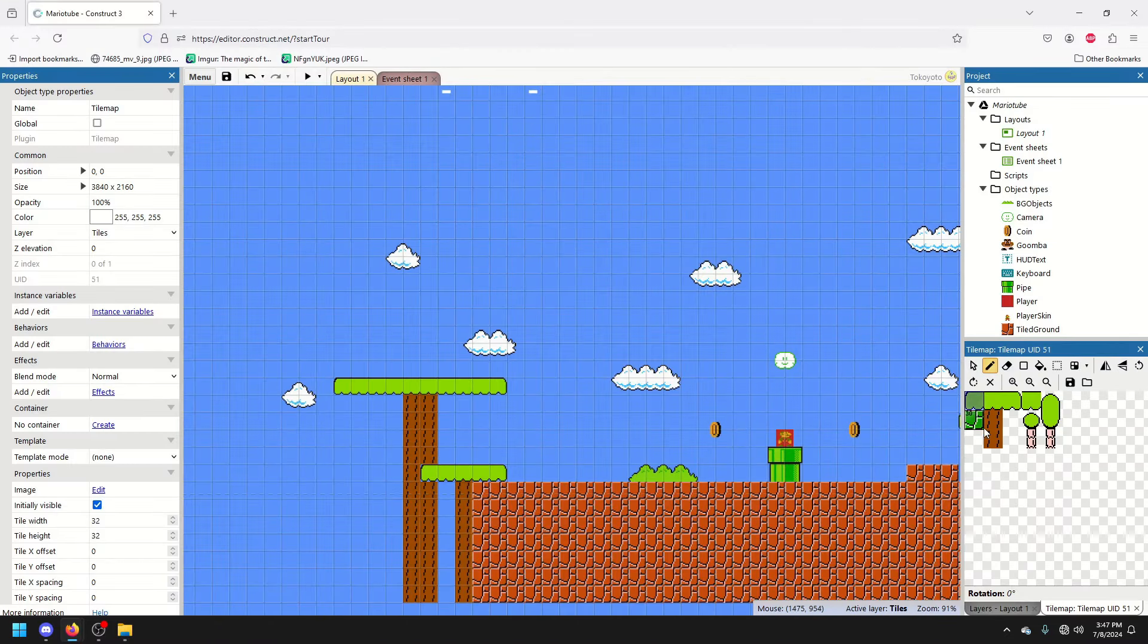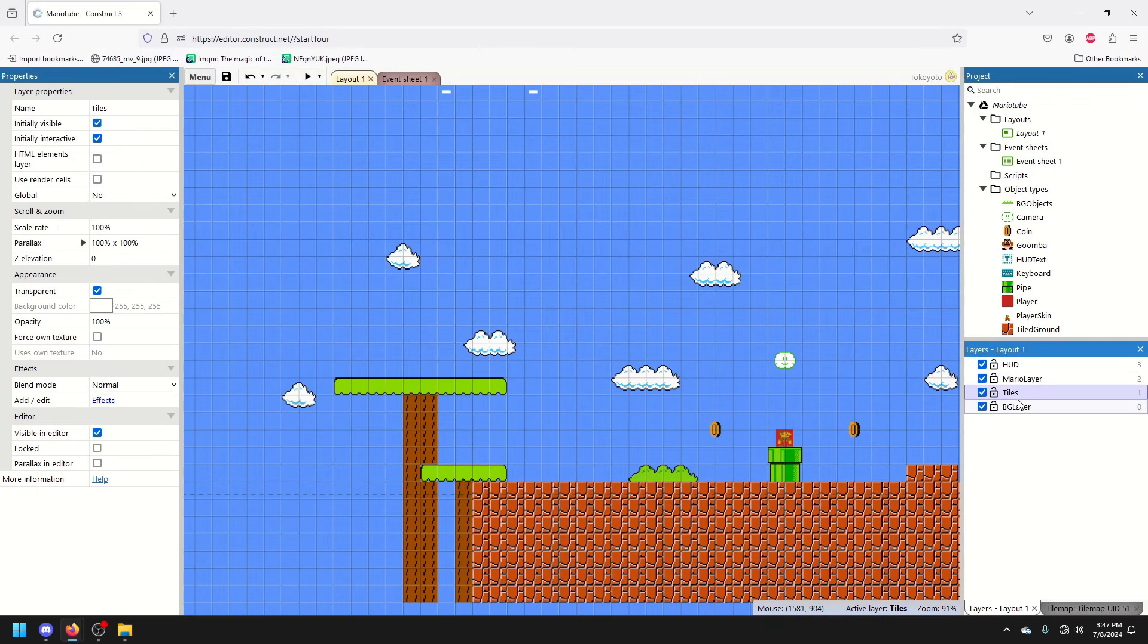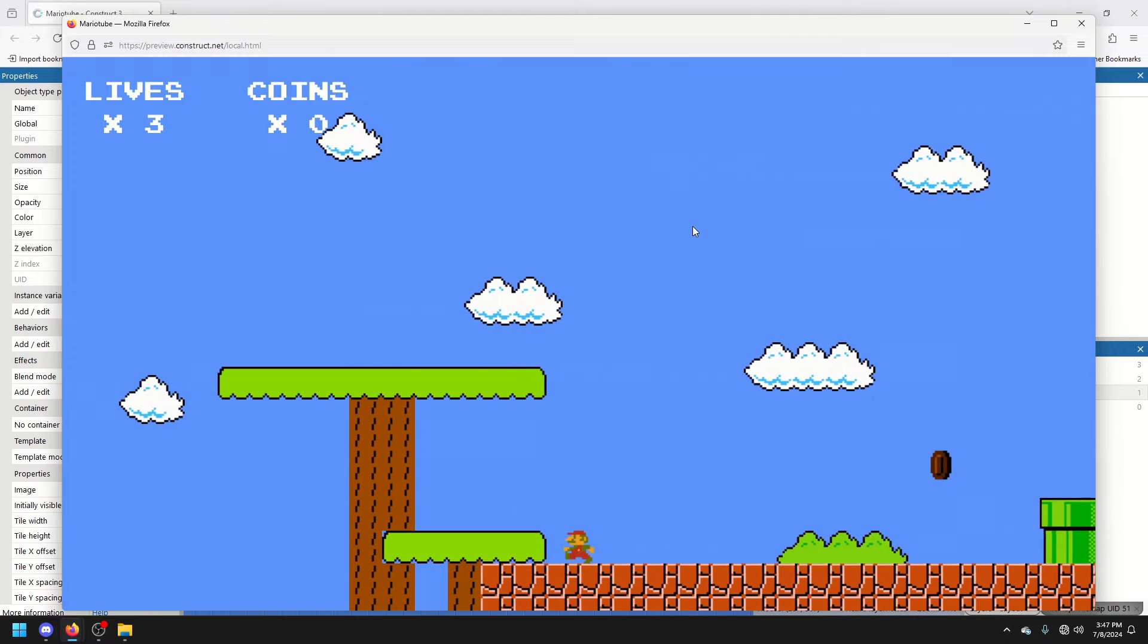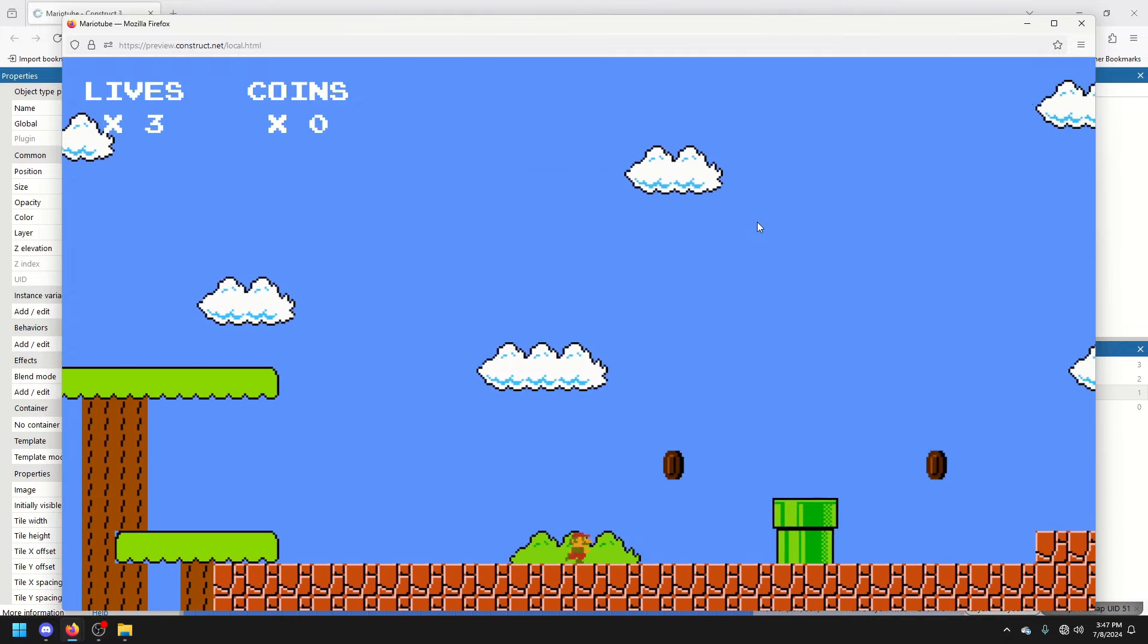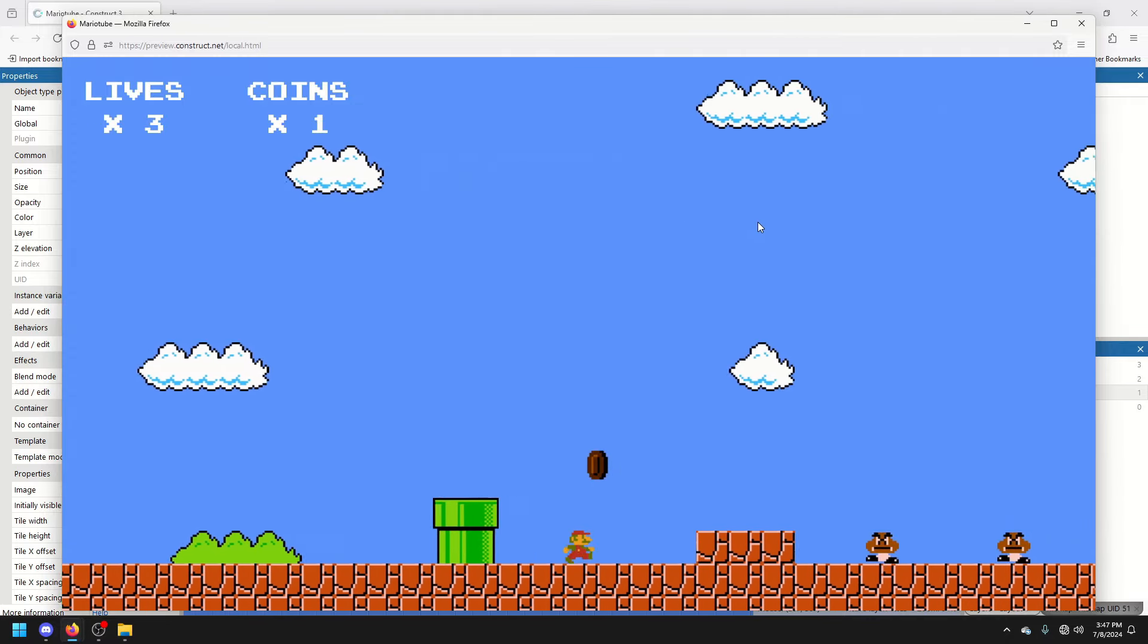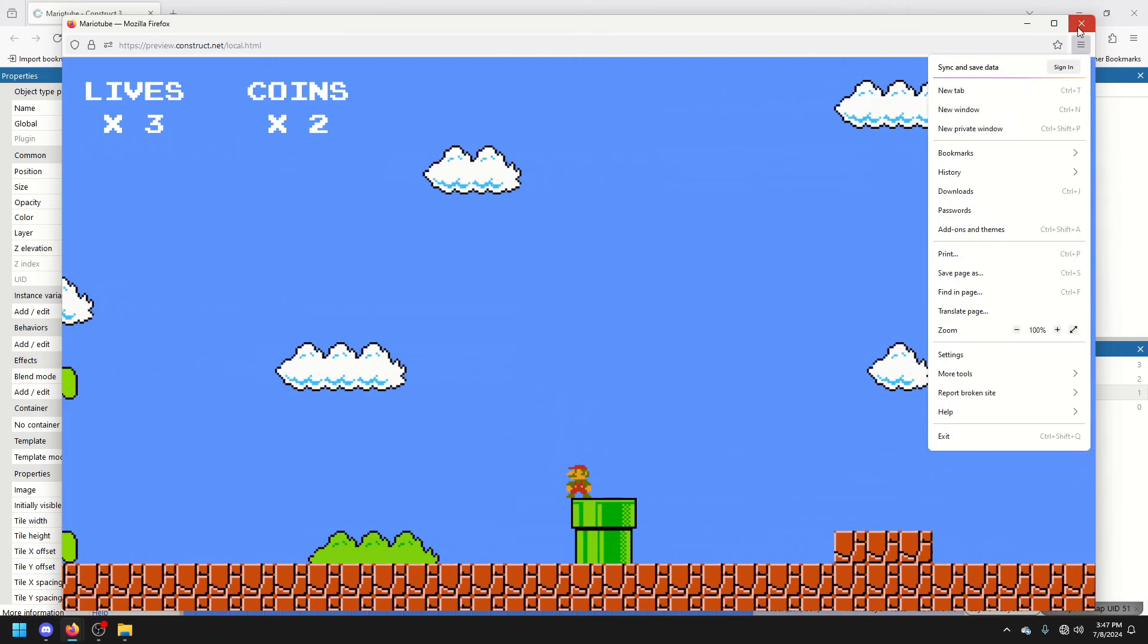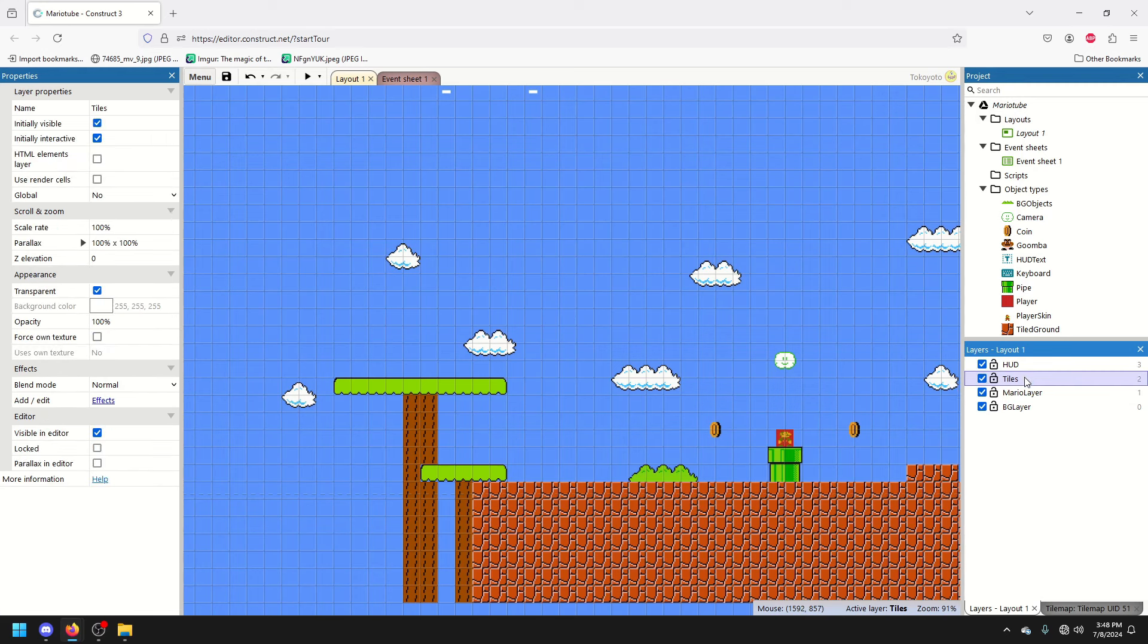Like, because I put this layer above Mario's layer, it's above him, but I can also move it below him. And the tile goes below him. So, you can use that for foreground or background stuff.